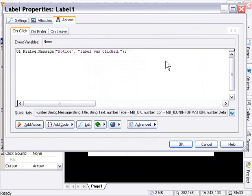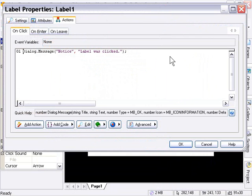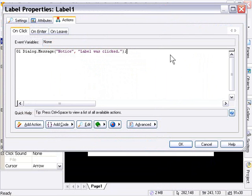So it's just a dialog message box that's going to pop up whenever somebody clicks that label. That's going to say, notice, label was clicked. Okay, so we can use that basically just to test when that label has been clicked. And the reason I put this on there is so that you can see the effect that the disable and enable buttons will have on that label object. So let's press OK.